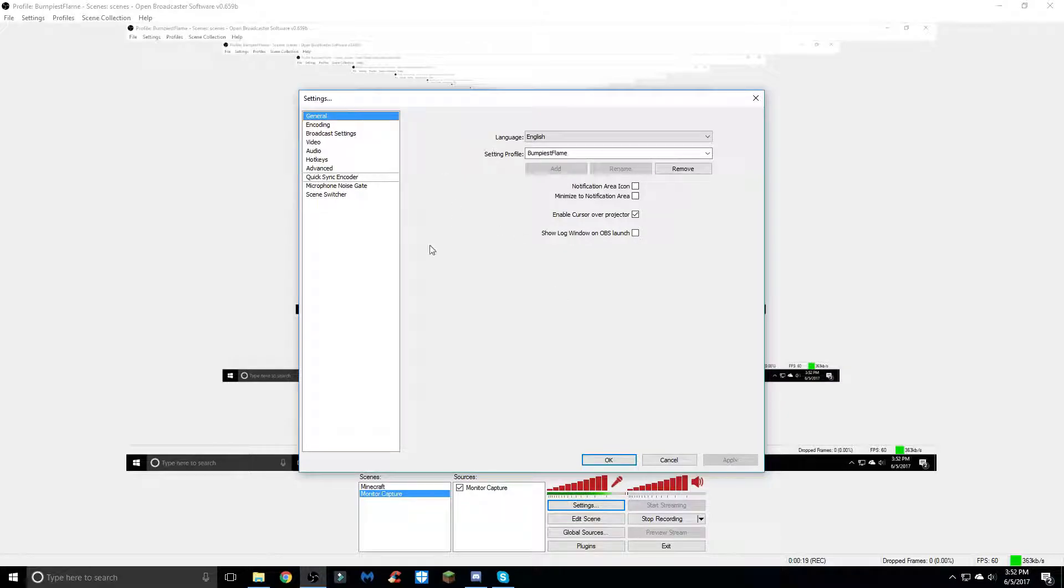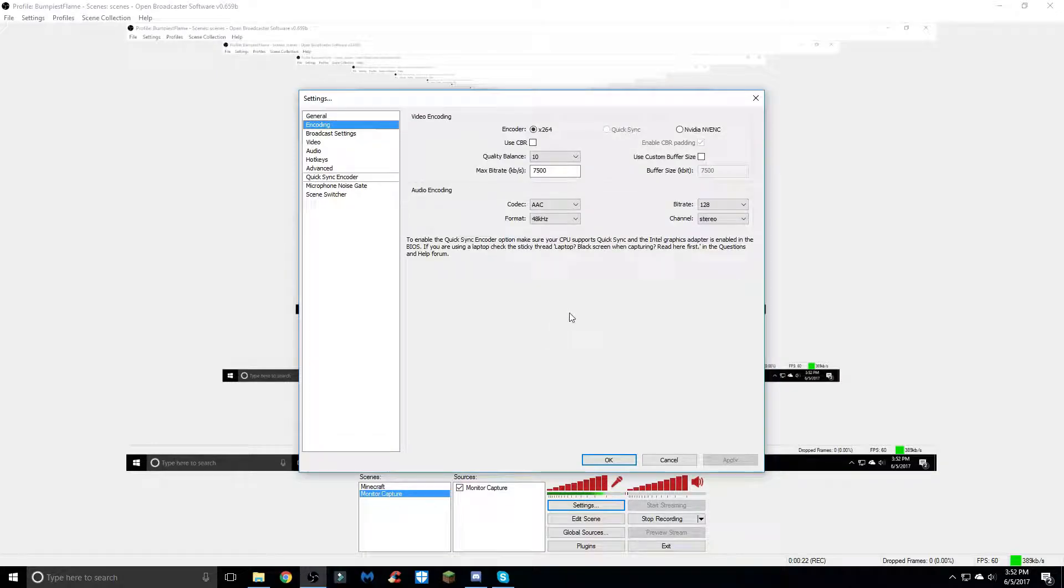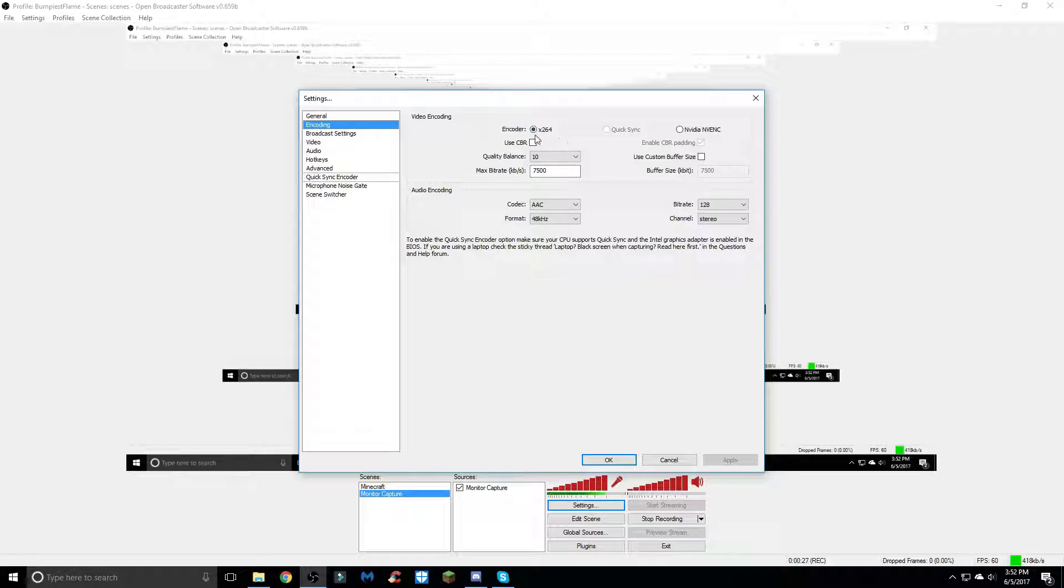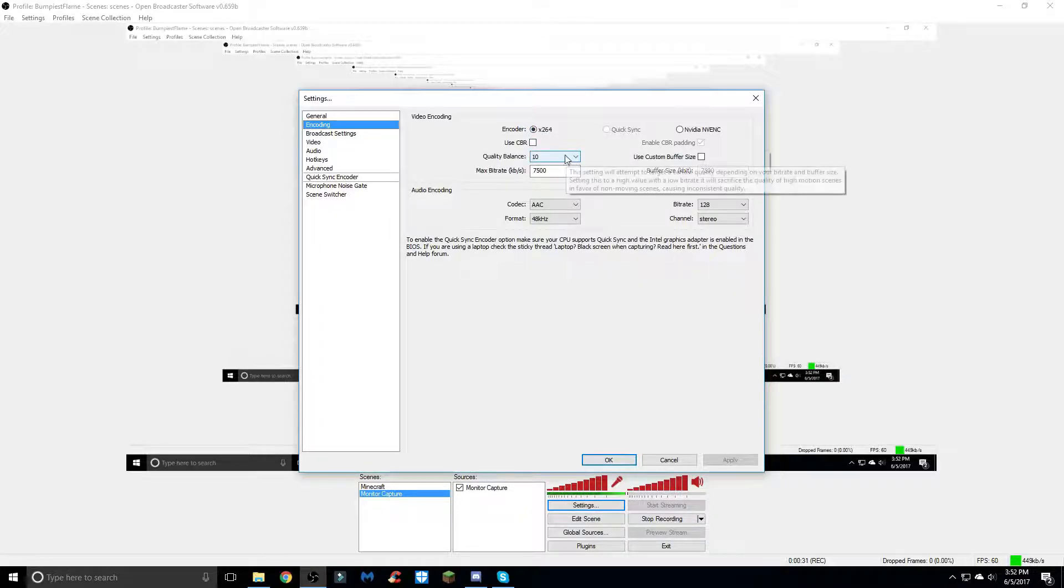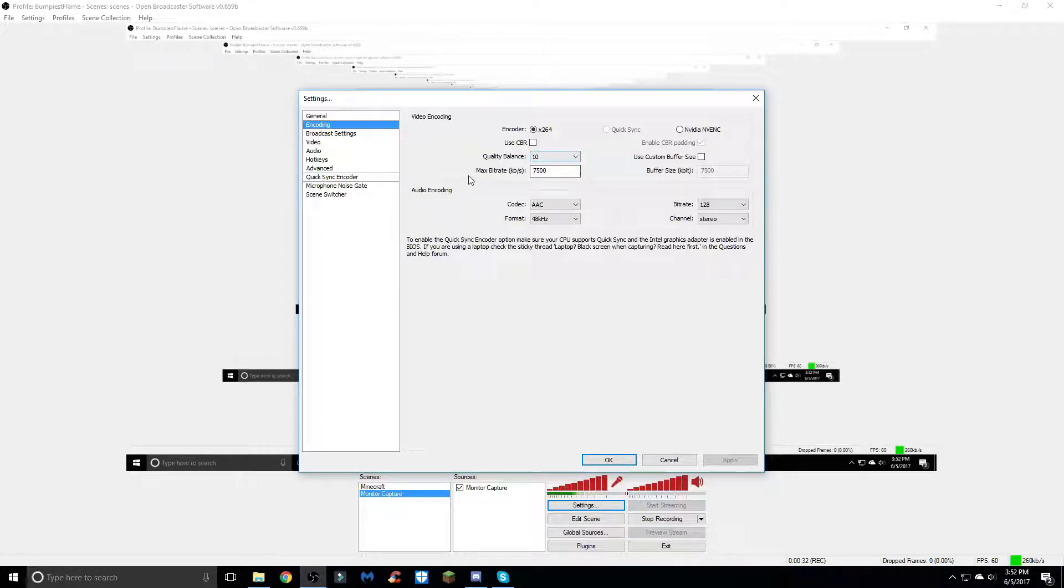Moving on to the encoding tab, this section is pretty important. I use the x264 encoder, don't have this checked, the quality balance is 10, max bitrate 7500